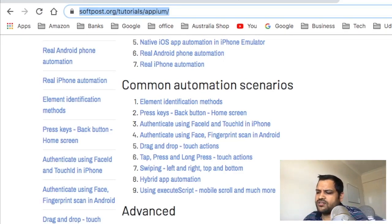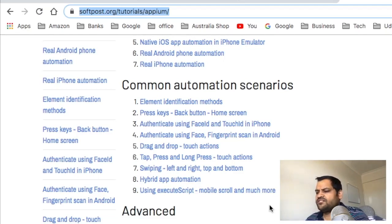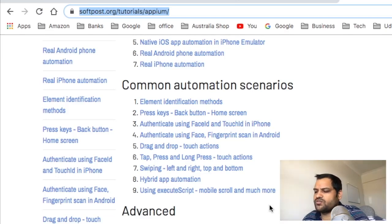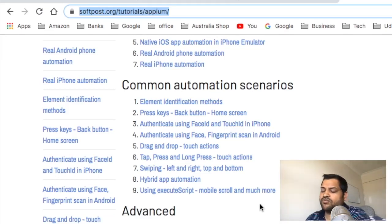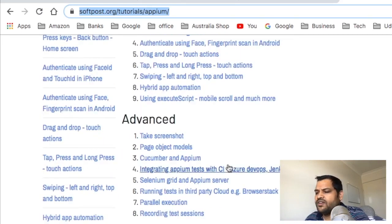After that we'll see hybrid app automation — if an app contains web browser controls, we need a different mechanism to automate that. We'll also see how to execute scripts, because certain methods do not work in iPhone or have no standard W3C protocol, for example doing scroll in iPhone. In that case you can use Execute Script, and we'll see what actions we can perform with it.